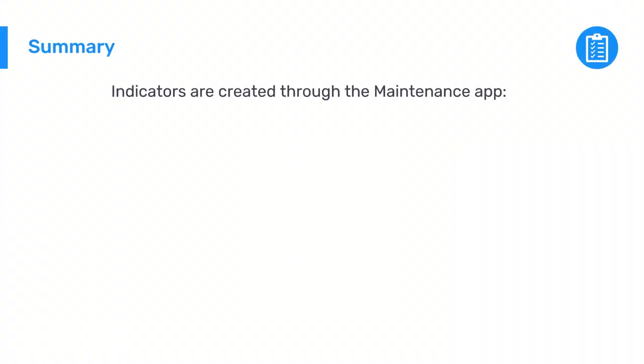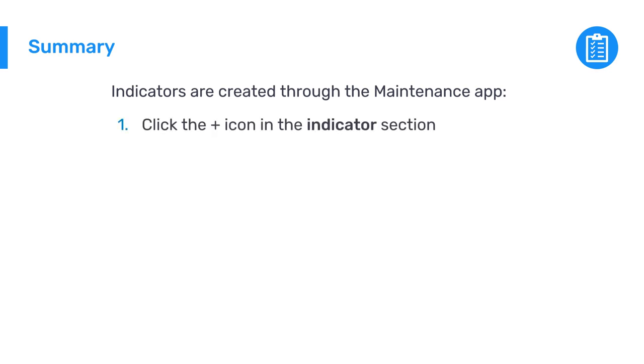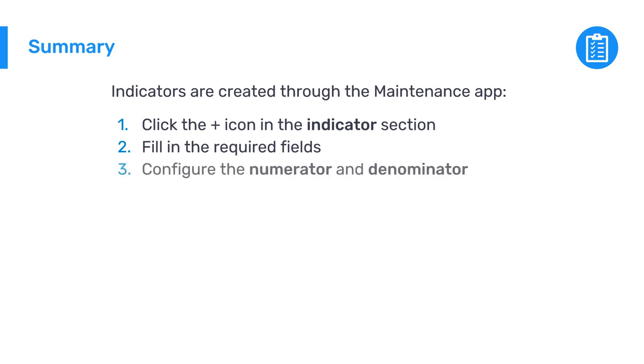In summary, indicators in DHIS 2 are created through the Maintenance app. To create one, click the plus icon in the indicator section, fill the required fields including selecting the indicator type, then configure the numerator and denominator using the formula builder. Verify each of your formulas and click Save.